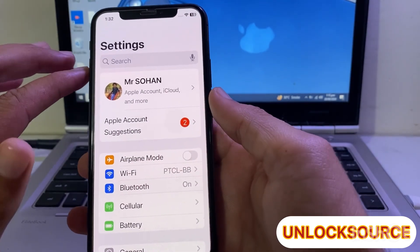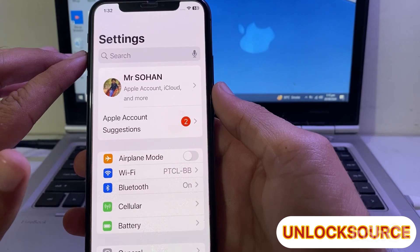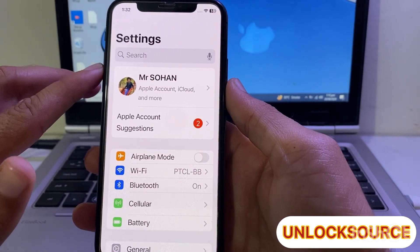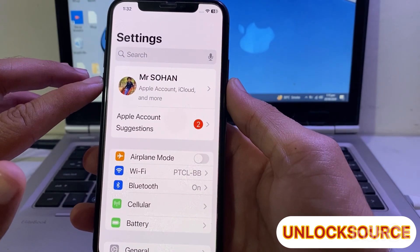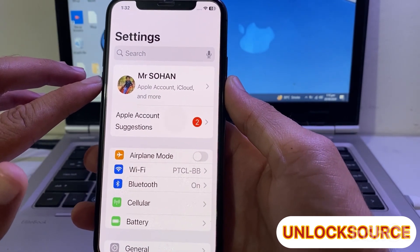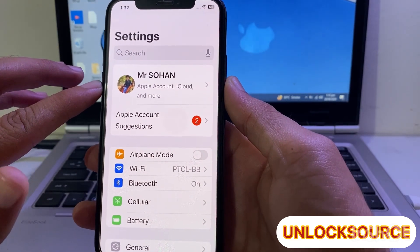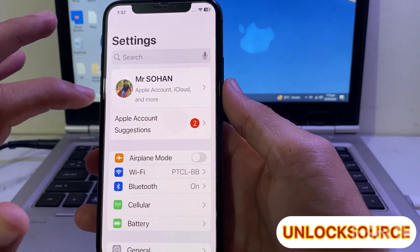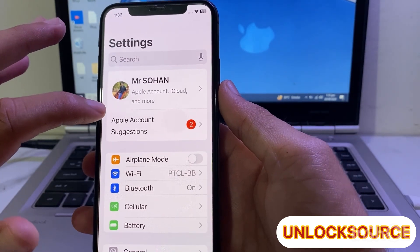Then you will have to force restart your iPhone device by pressing the volume up button, then volume down, and press the power button until the Apple logo appears. Simply just force restart your iPhone device.